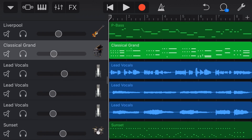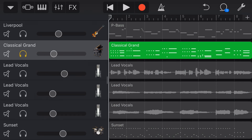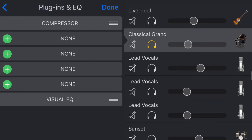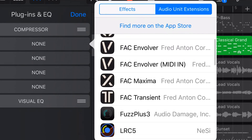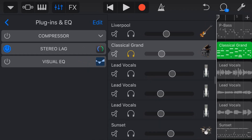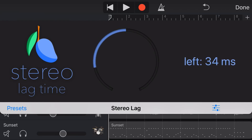The first plugin is the Stereo Lag plugin, and I'm going to use it on the grand piano. The piano sounds okay but a little dull and boring. To add stereo width, we tap the mixer icon, go to Plugins and EQ, tap Edit, tap one of the blank slots with the green plus, go to Audio Unit Extensions, and scroll down to find Stereo Lag. Tap on it and the plugin is added.